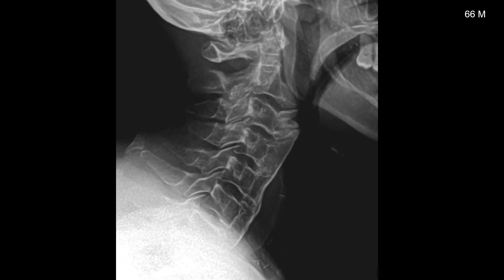This is a 66-year-old male with a history of diabetes. You'll notice flowing hyperostosis of the anterior longitudinal ligament, no evidence of ossification of the posterior longitudinal ligament, relative preservation of intervertebral disc height, and lack of posterior element involvement.